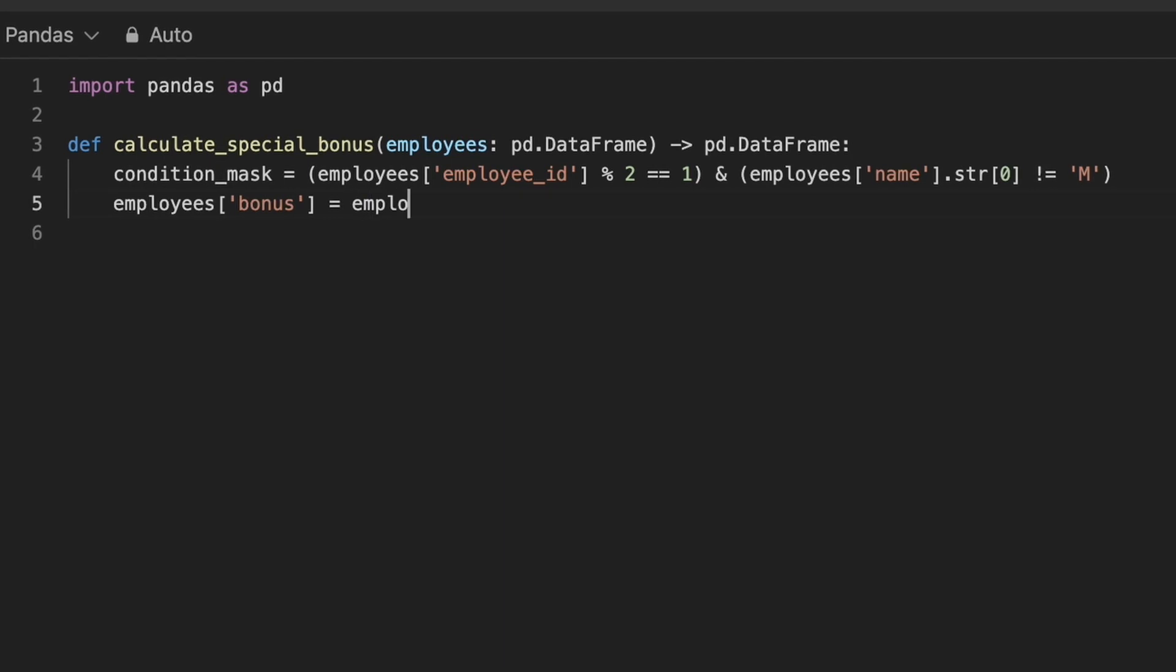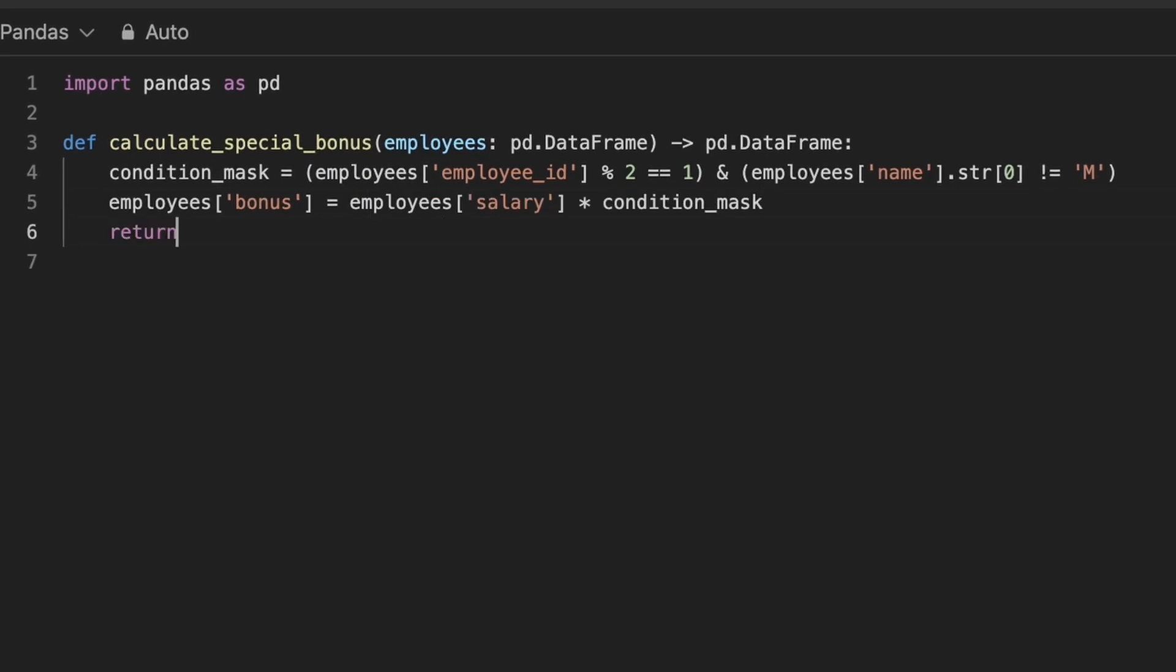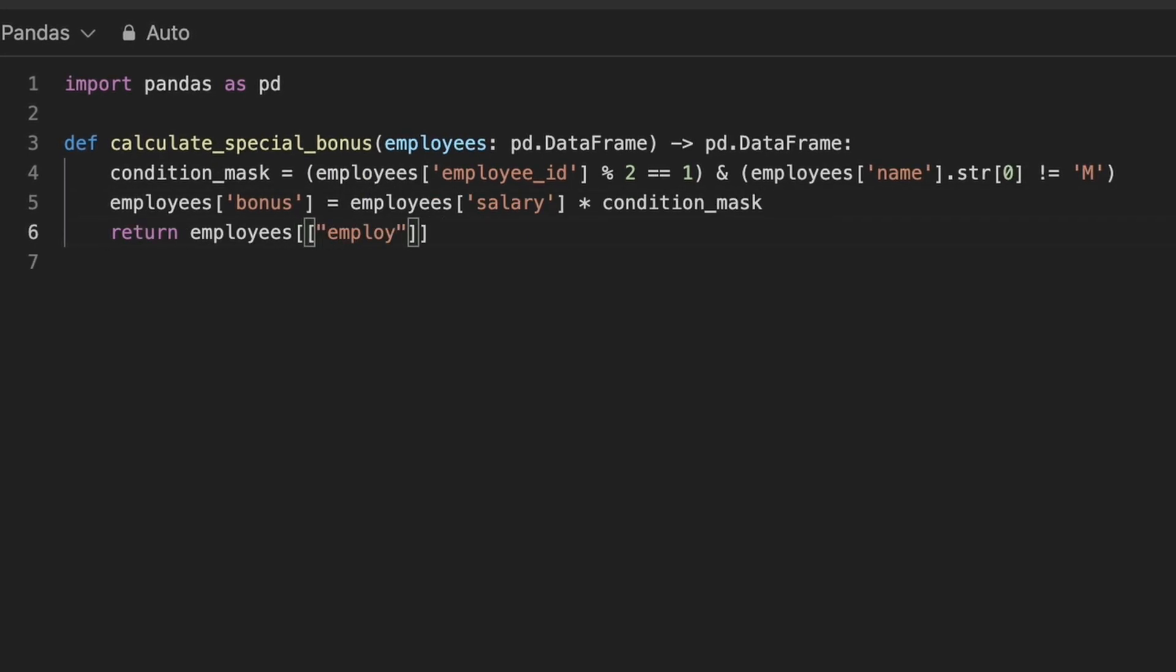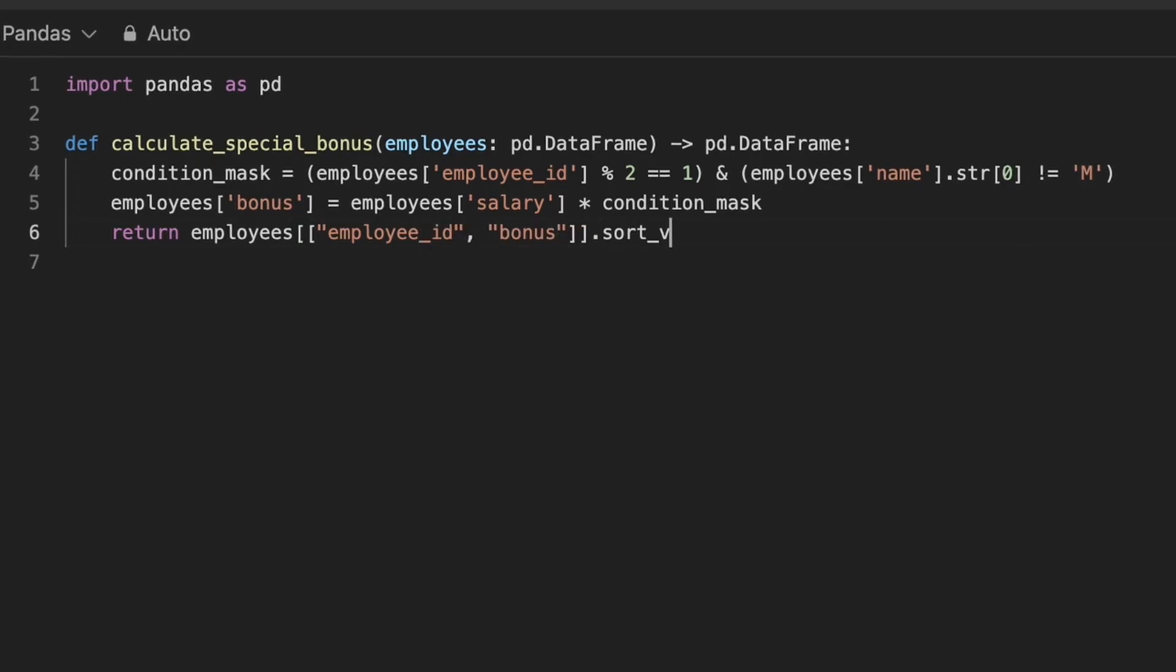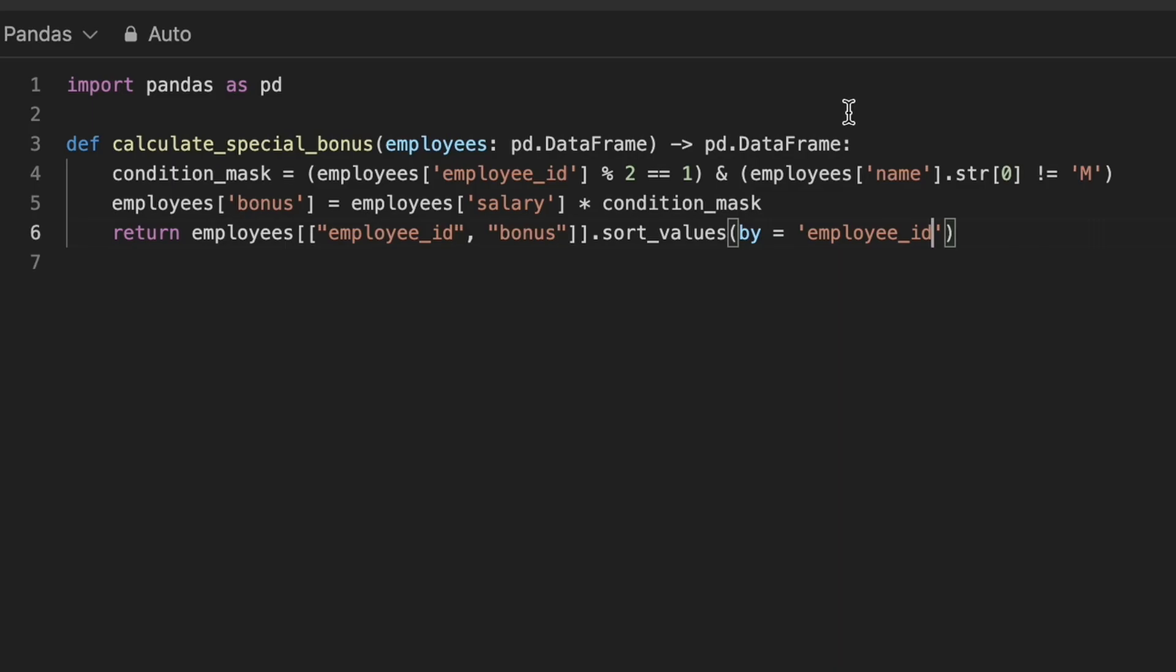Next, we perform elementwise multiplication between salary series and the condition mask and update a new column called bonus. Since the condition mask contains Boolean values, the multiplication will treat true as 1 and false as 0.